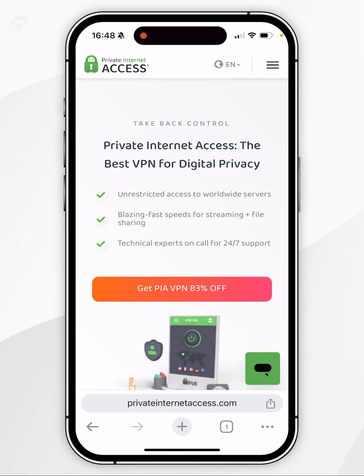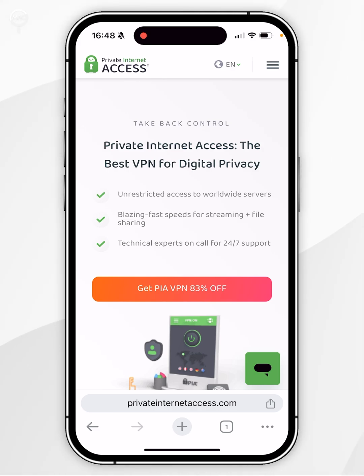Once you've created your account, you will receive an email with your login details, which you will need later. However, right now we need to download the Private Internet Access VPN app.